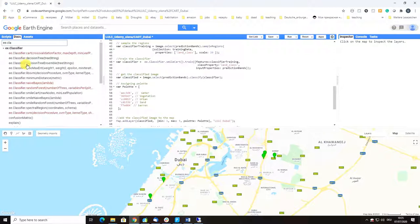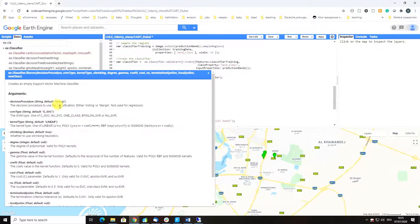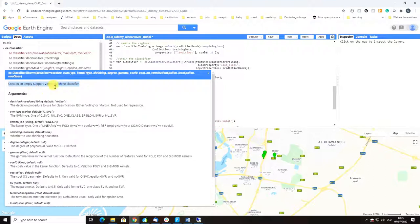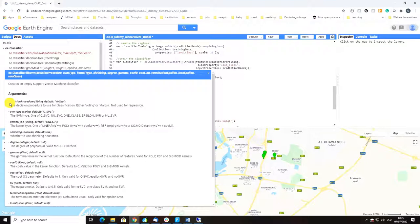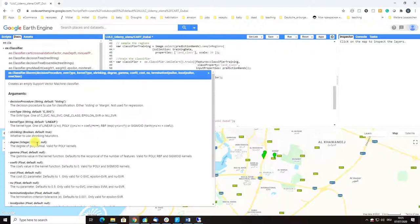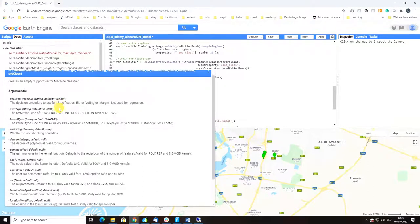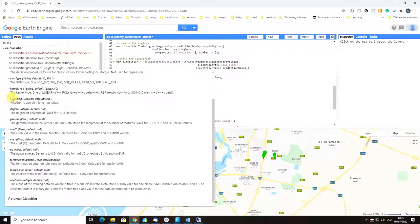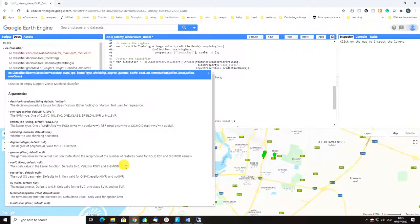You can use CART that we're using now, decision trees, support vector machines, minimum distance, naive Bayes, random forest, spectral region mapping, etc. This is really very helpful.